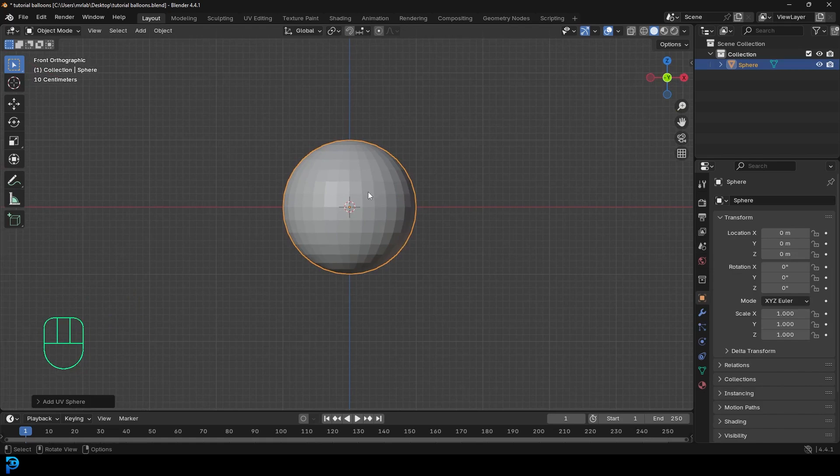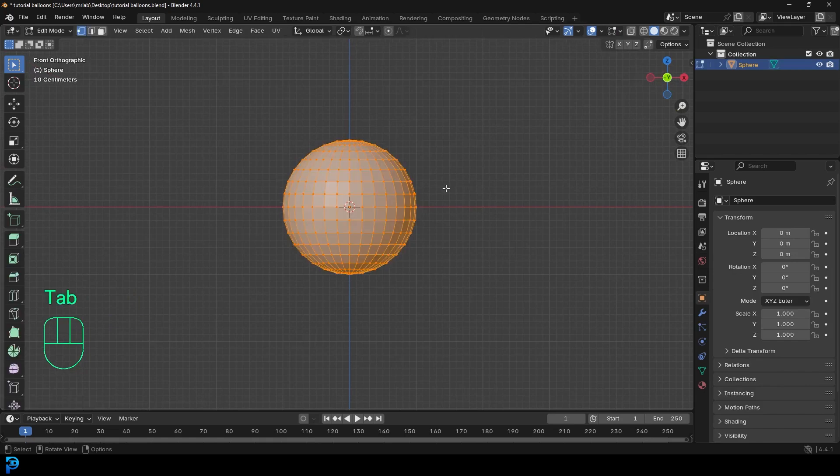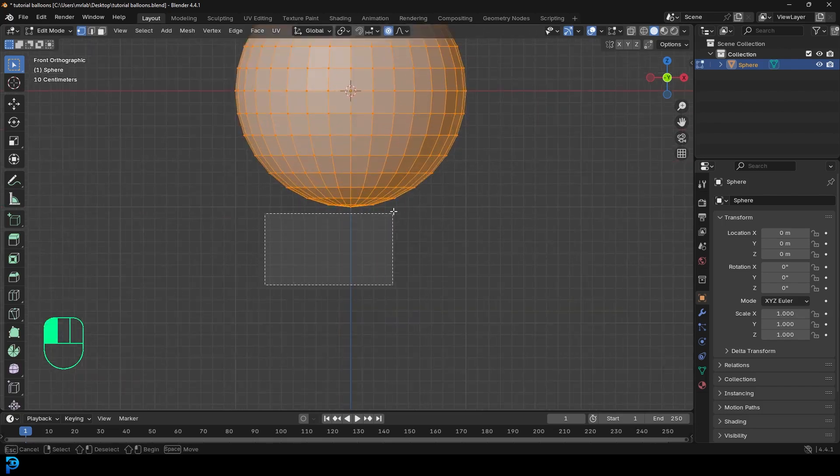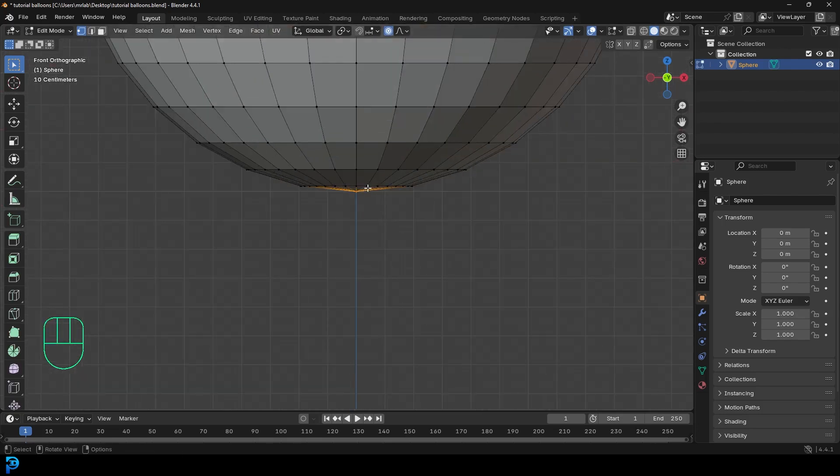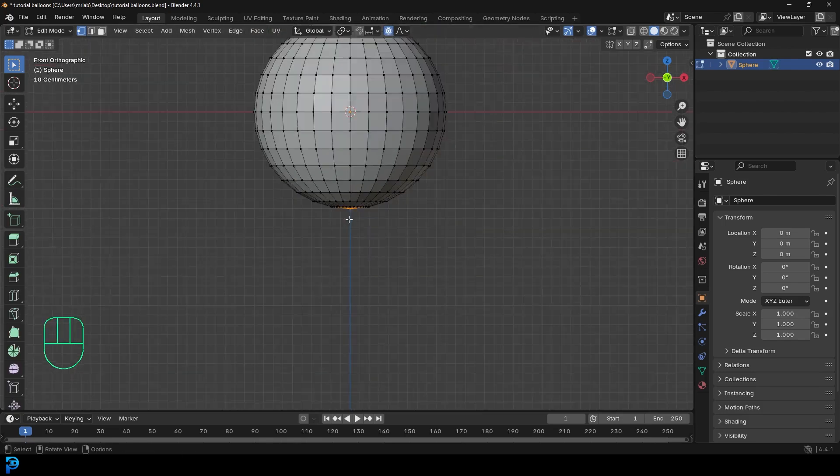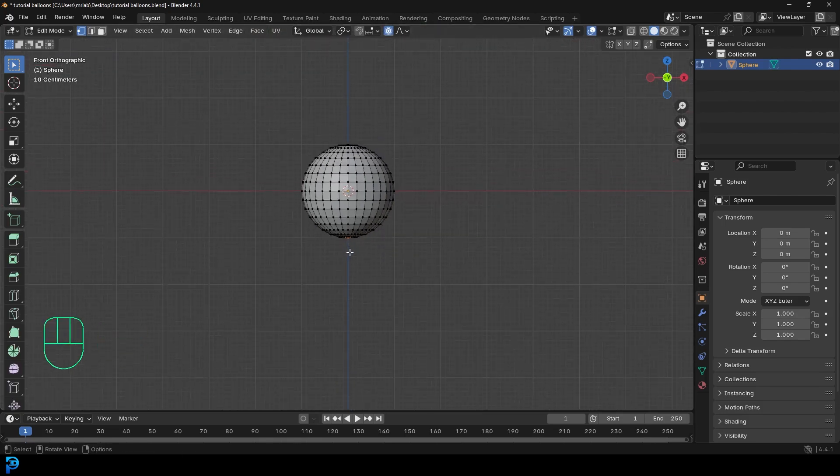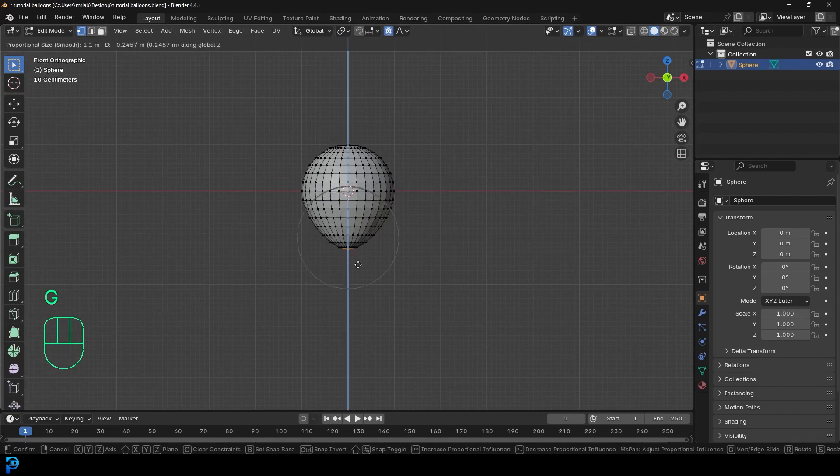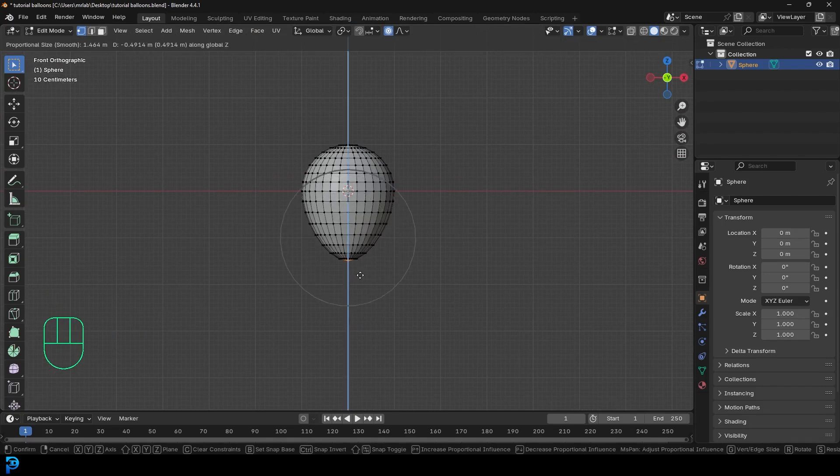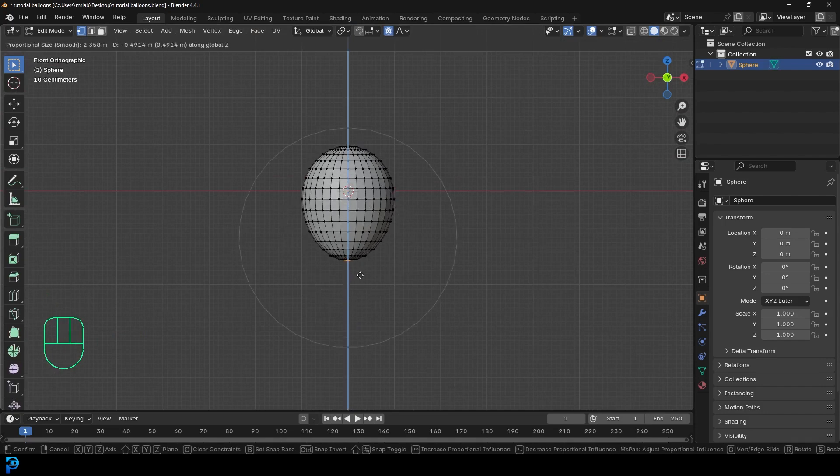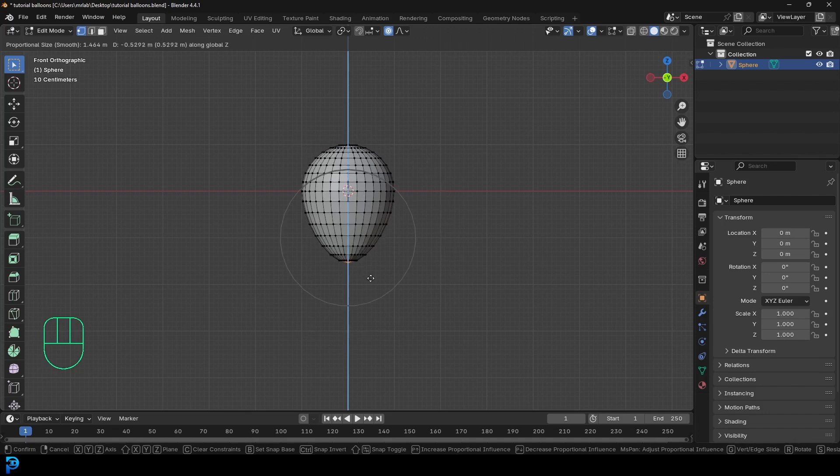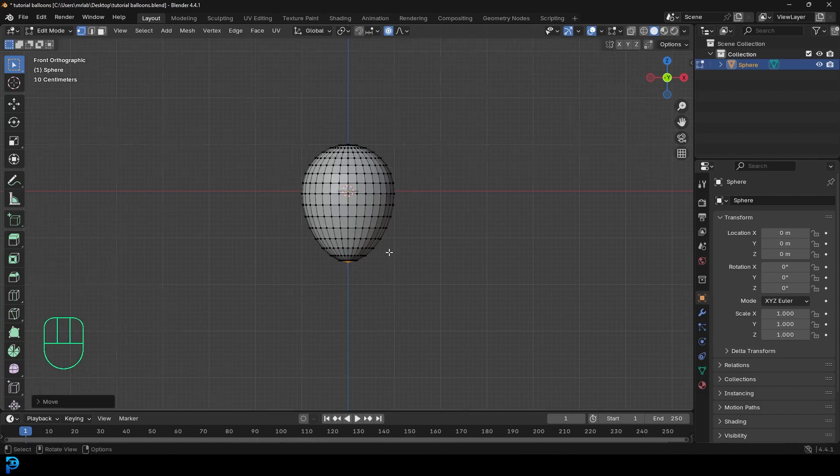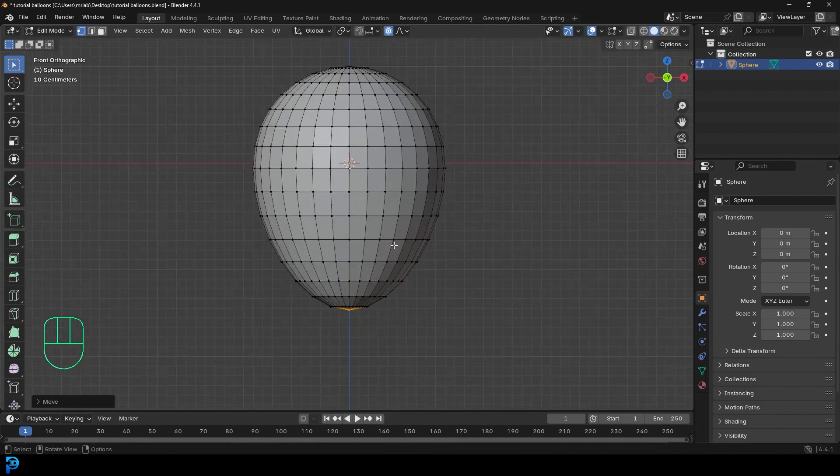We'll tab into edit mode. Let's come up here and enable proportional editing, and then just select the very bottom vertex here. And then you're going to go G and Z. With your proportional editing, you can pull this down. You can roll your middle mouse button to increase or decrease the influence. So the shape of the balloon is up to you, but I'm going to go something like this. I think that kind of looks good.